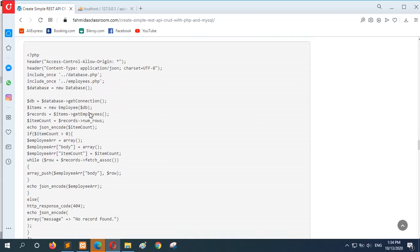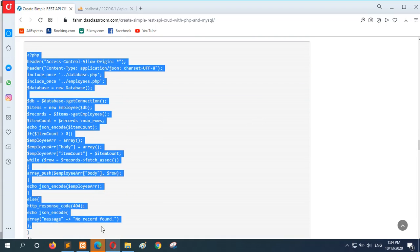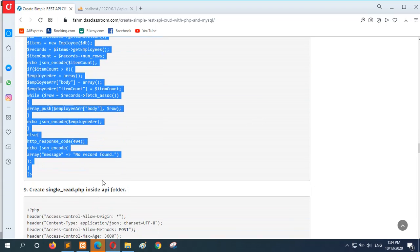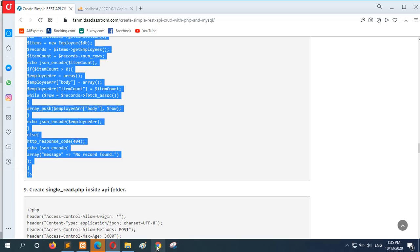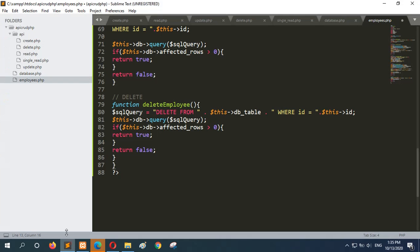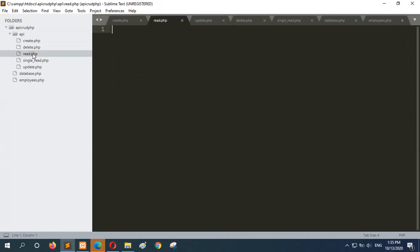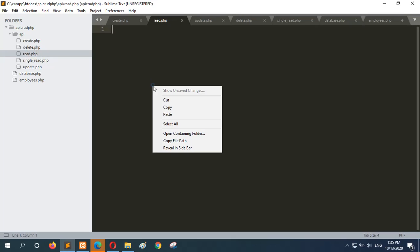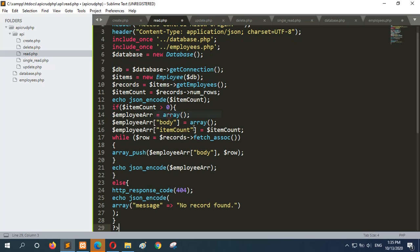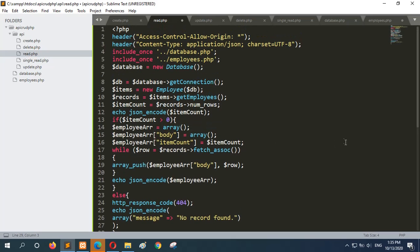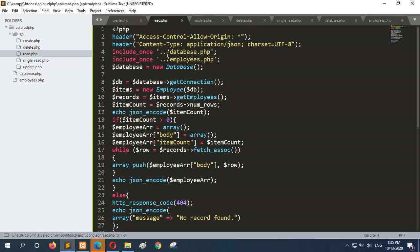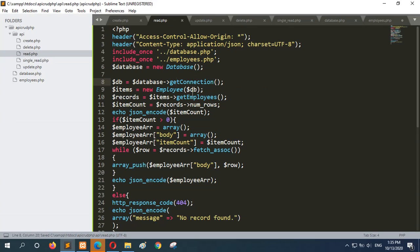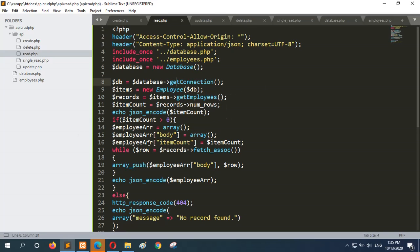Now go for that next step, add code for read.php. Read API. And this API will make database connection using getConnection, get employee object and call the getEmployees method of the employee class to read all existing records from the database.